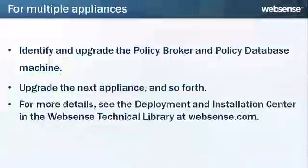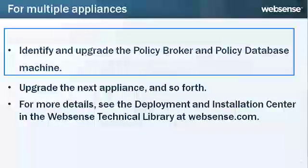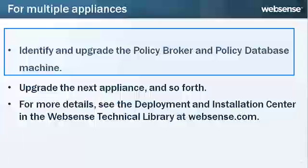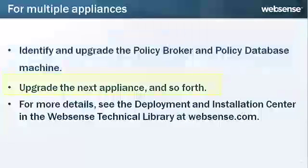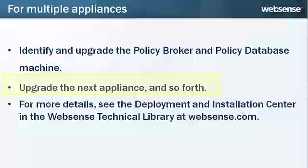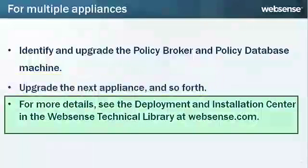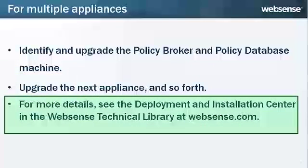If you are upgrading multiple appliances, after identifying the Policy Broker and Policy Database machine and upgrading that machine, you can then move on to upgrading the next appliance, and then the next one, and so forth. For more details about upgrading multiple appliances, see the Deployment and Installation Center.